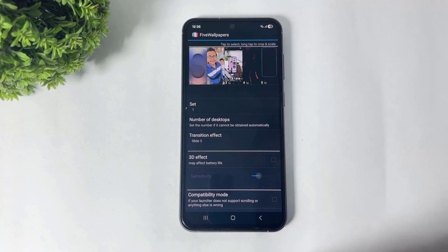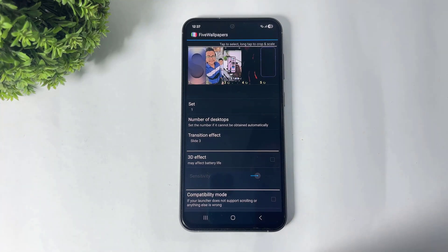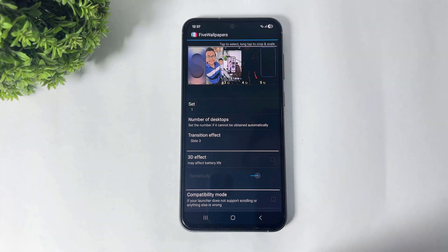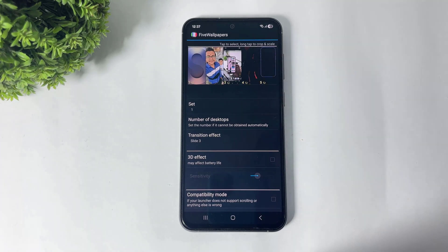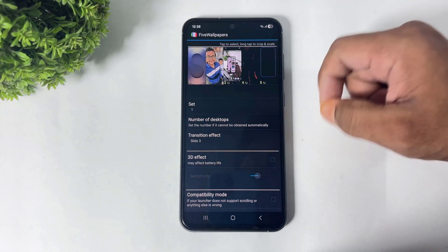Simply go to Settings. After going to Settings, you can see many options in this app. On the top side, you can see five wallpapers — this is actually according to your home screens. If your home screen count is three, then this app automatically sets three wallpapers on the top side. Select your wallpapers like this.